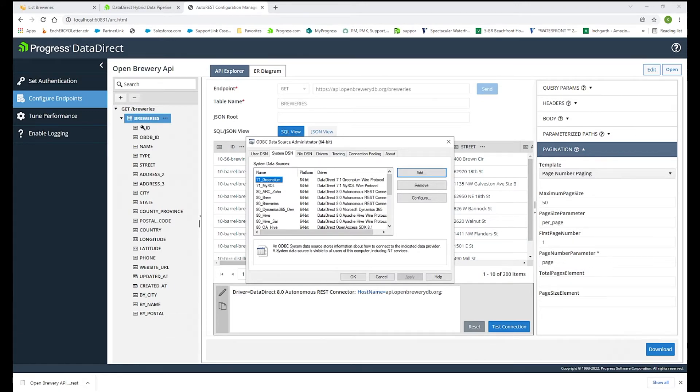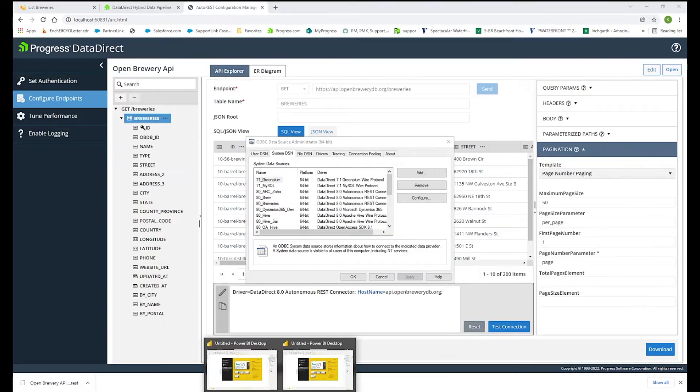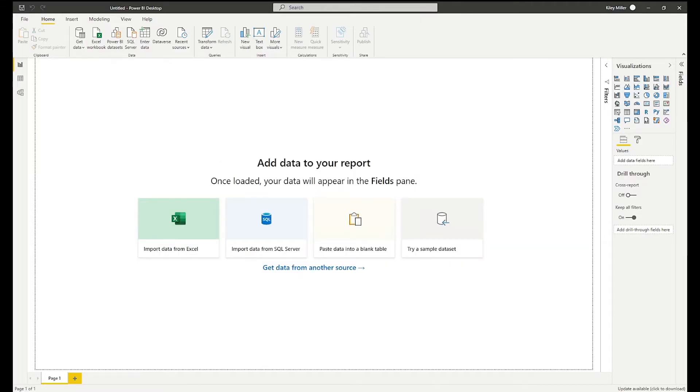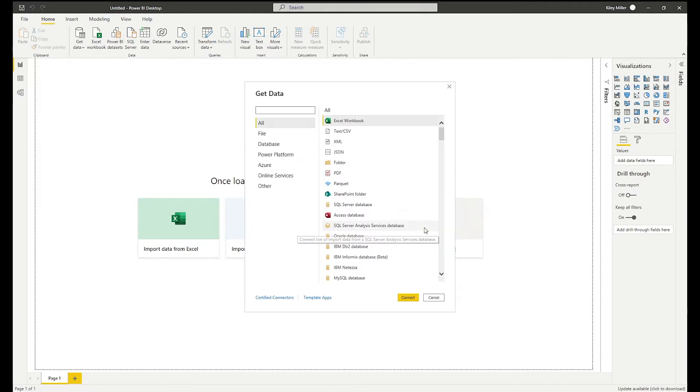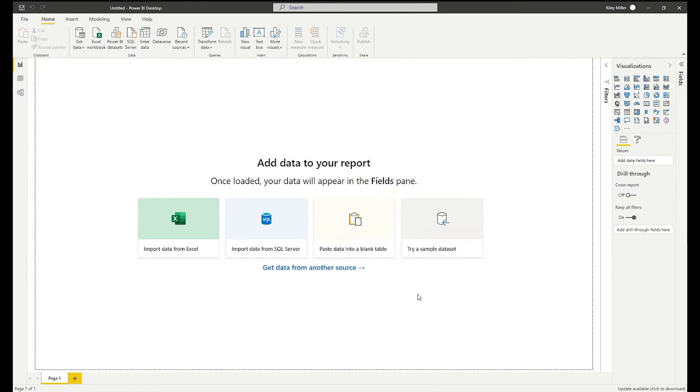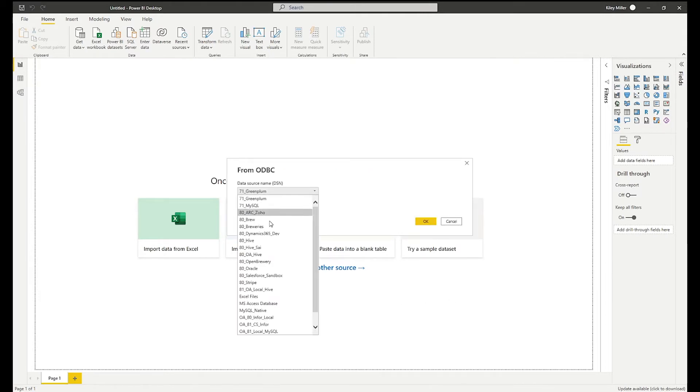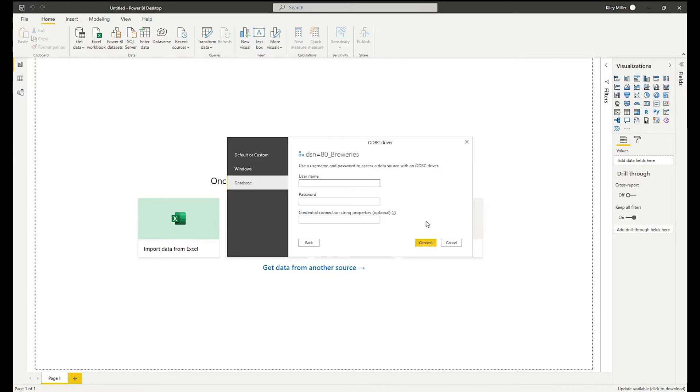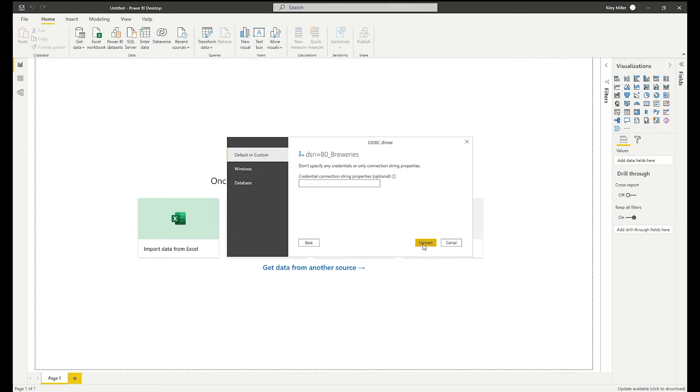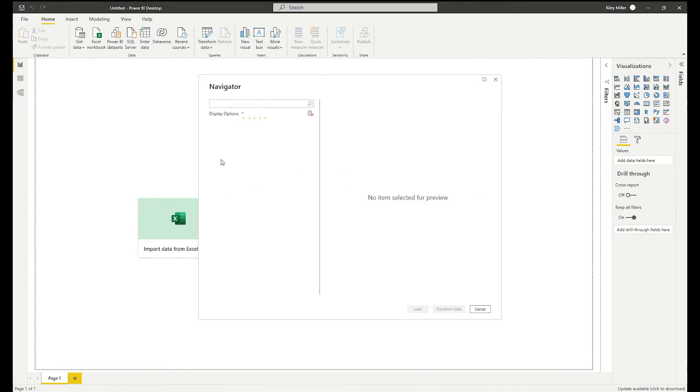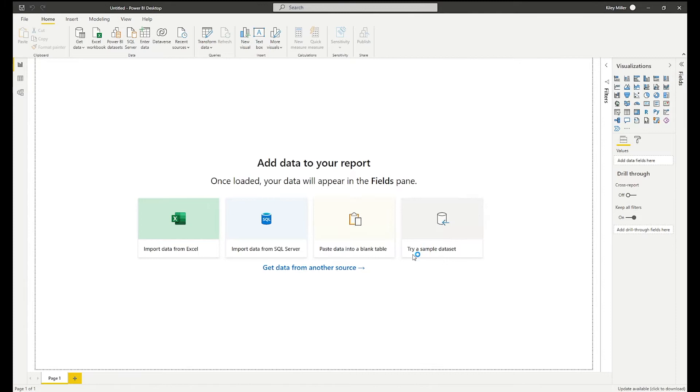So now you can go to your favorite BI tool of choice. I will use Power BI and go to get that data. You can select other and ODBC and connect. I will choose that ADA Brewery's data source that I created in the ODBC administrator. Since this data source does not have authentication, I will choose default or custom. And it will read that data source and bring back the data for me. There it is loading. And I will load it in here.